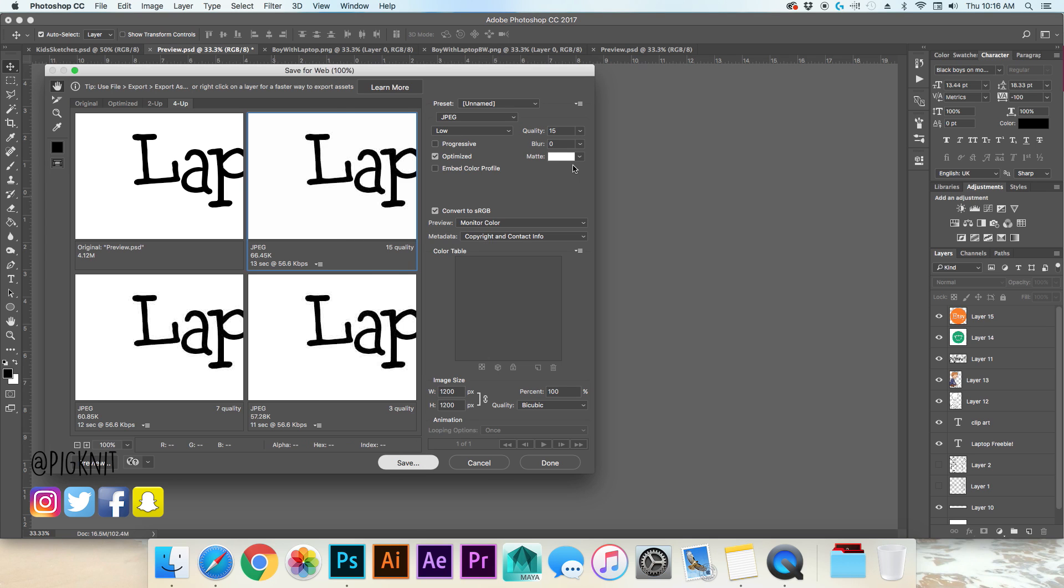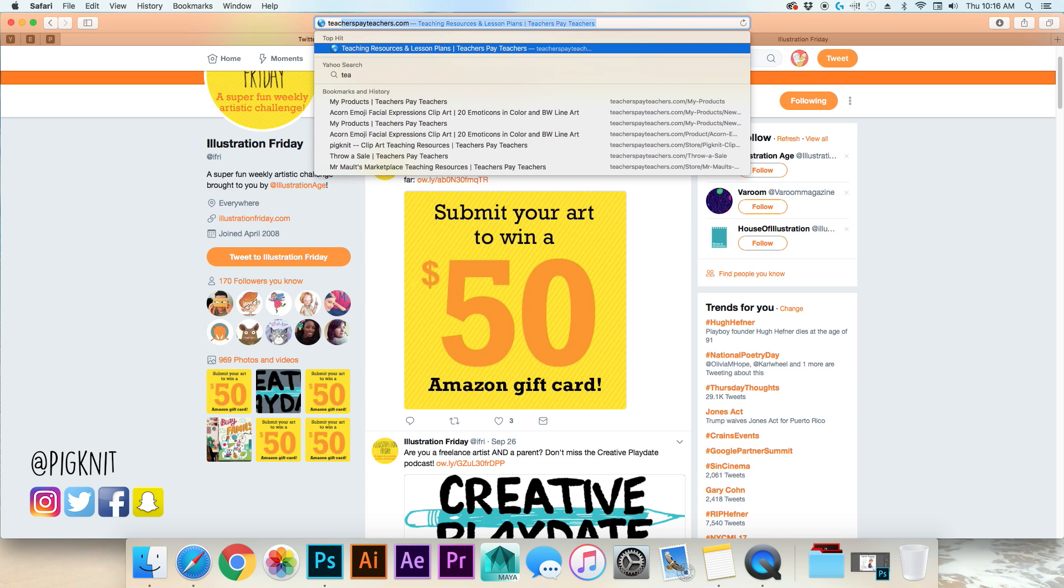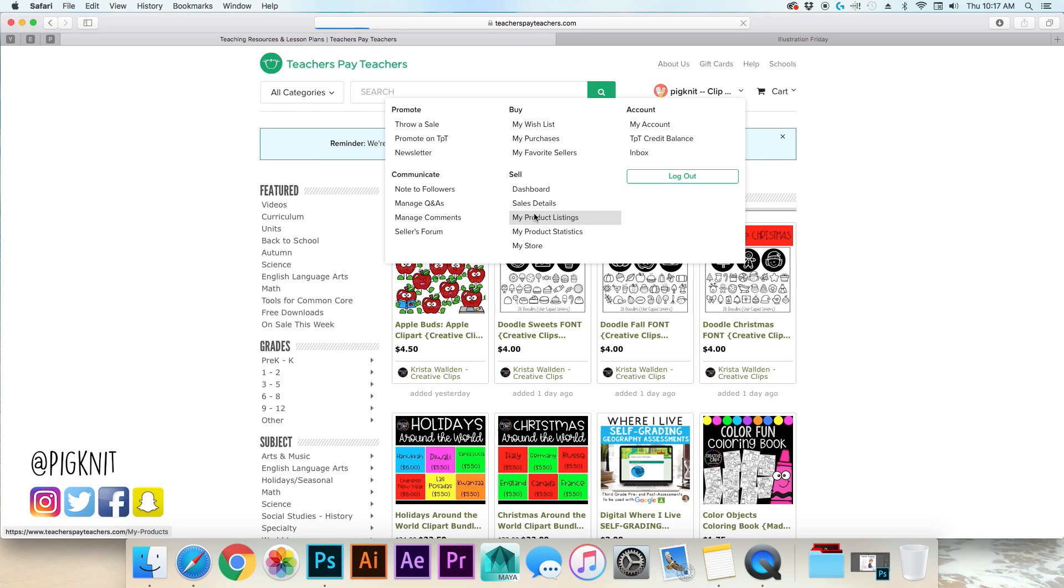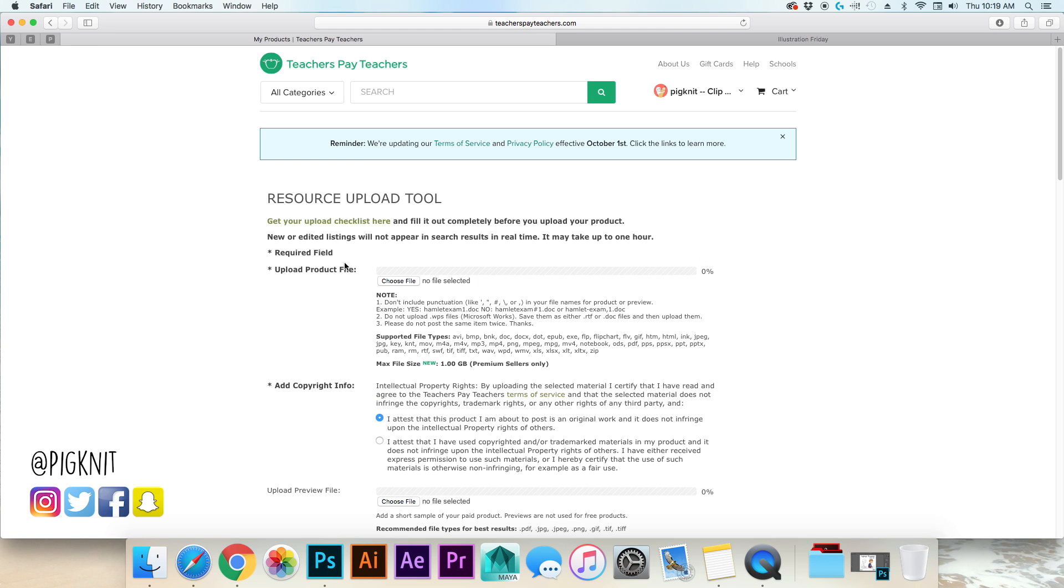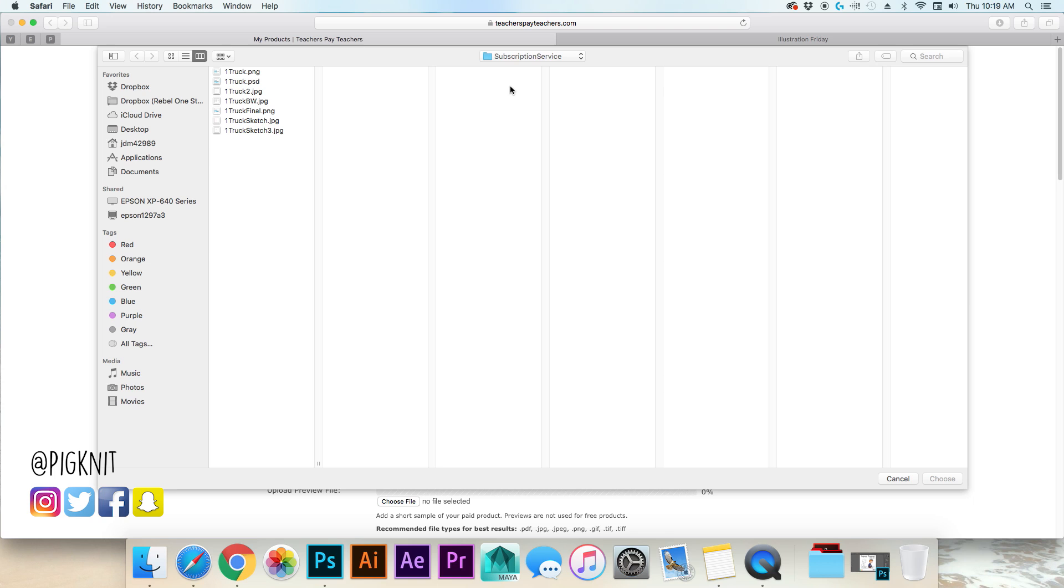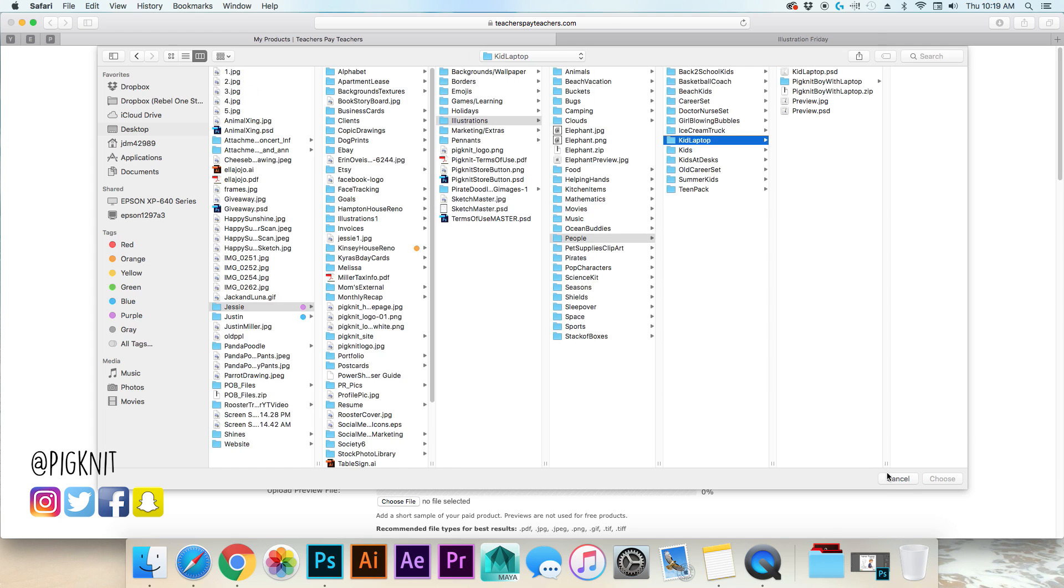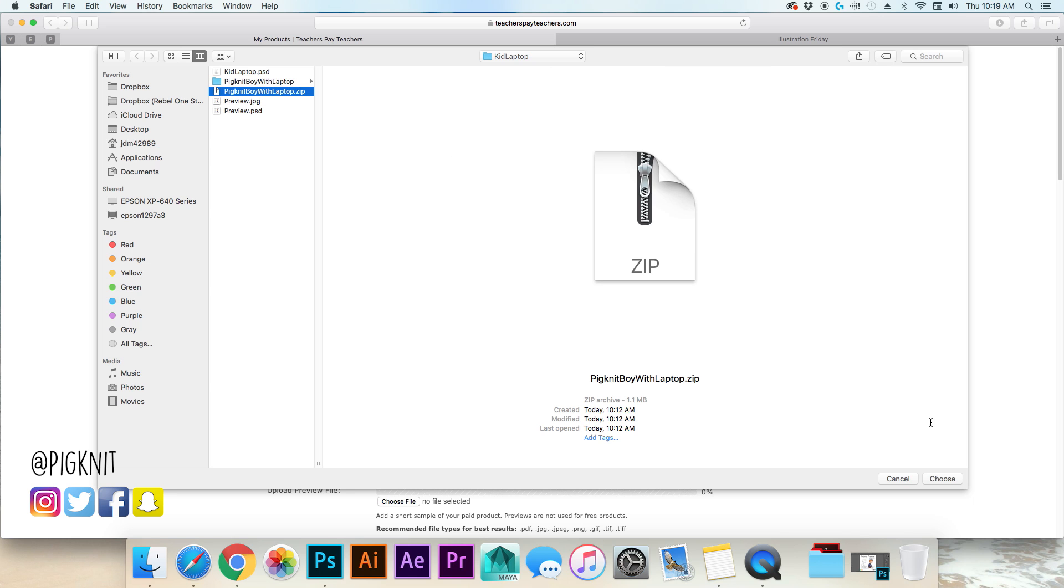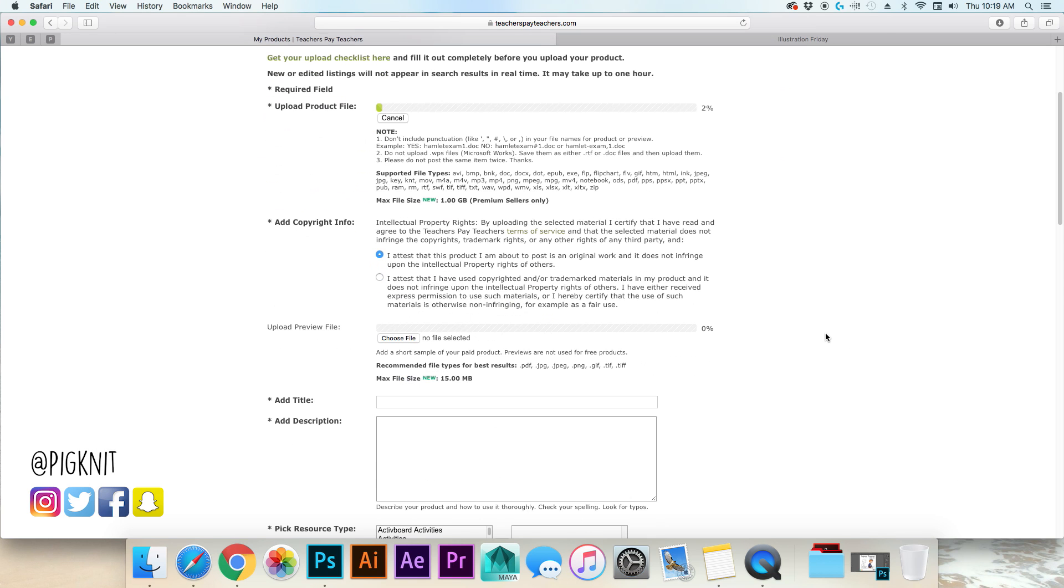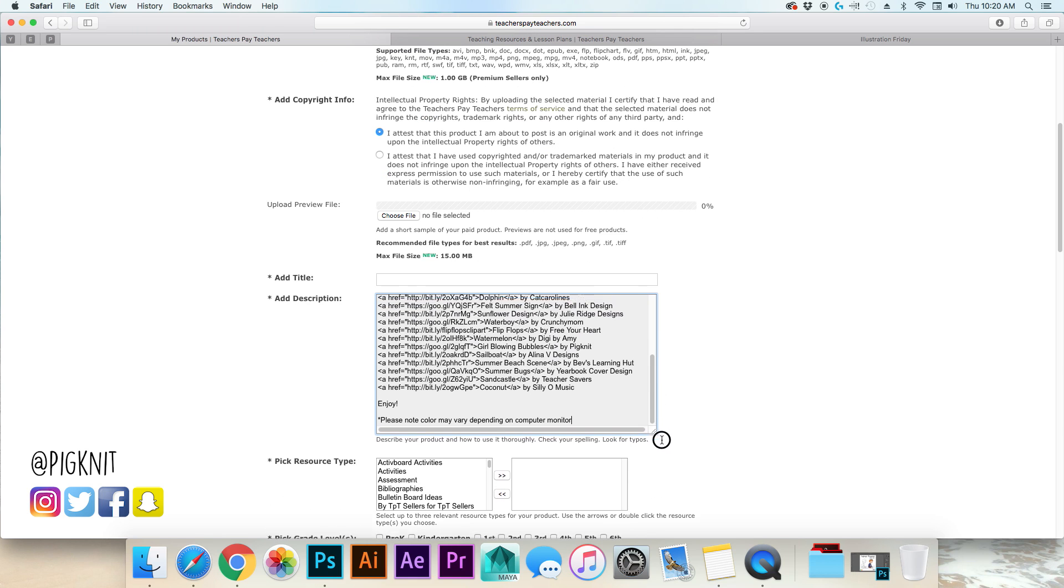And now we bring it into teachers pay teachers. My product listings, add a digital product. So I realized I forgot that Etsy doesn't allow you to give away free resources so I can't do Etsy but if you're interested in seeing an Etsy listing being made for clip art let me know in the comment section below. Okay so upload product file, you choose your file, this is where you put the zip folder and then I attest that this is my own work.